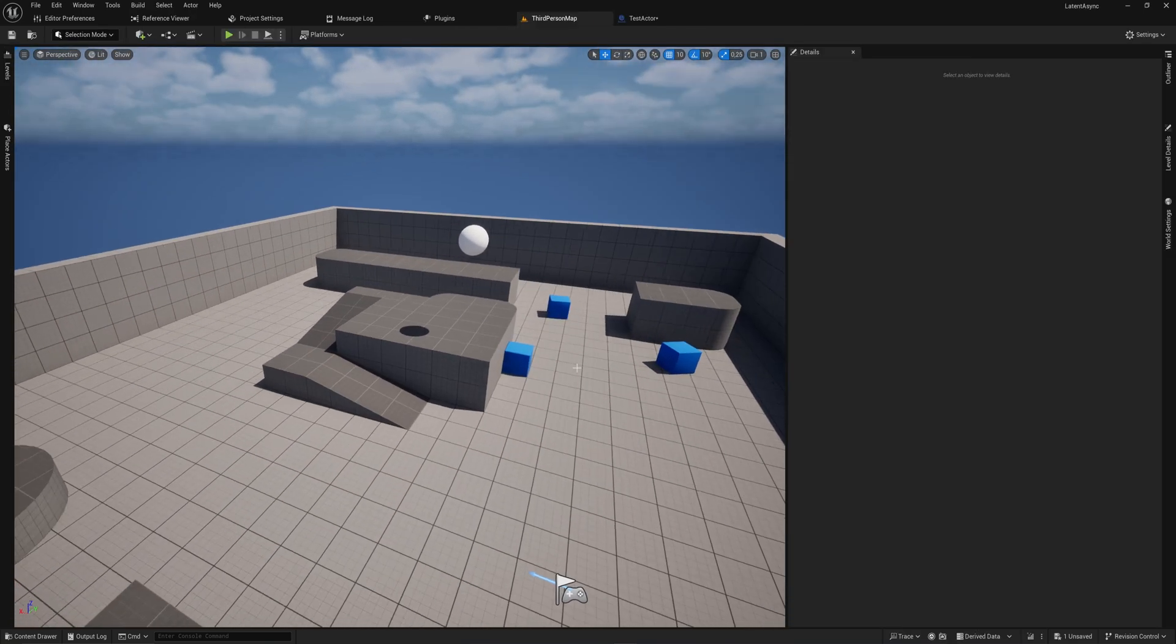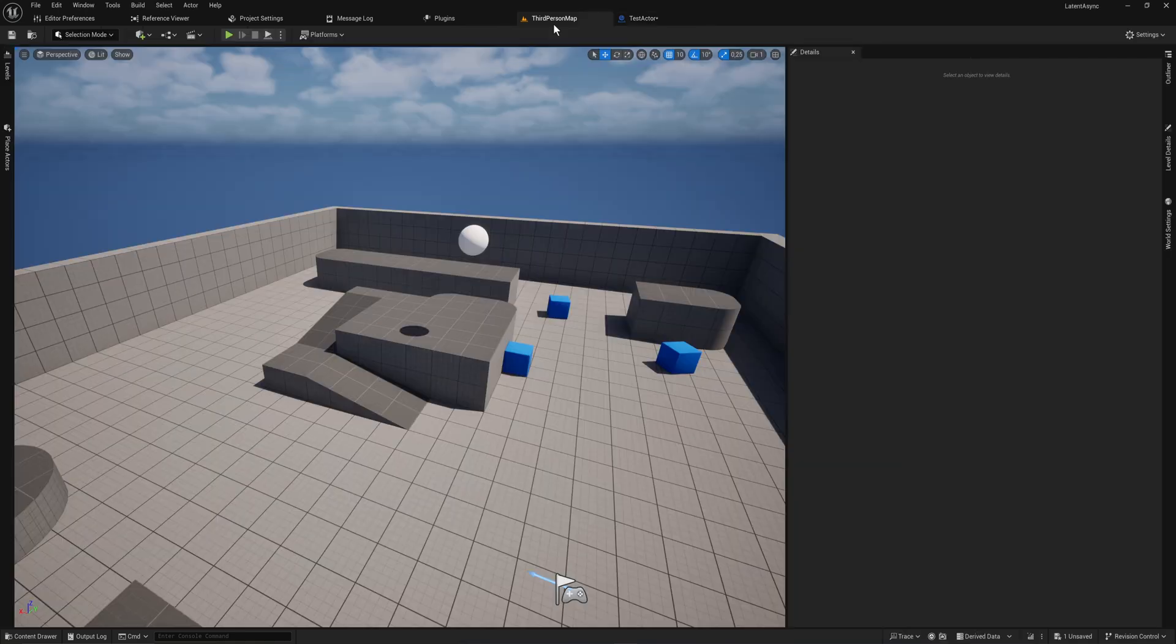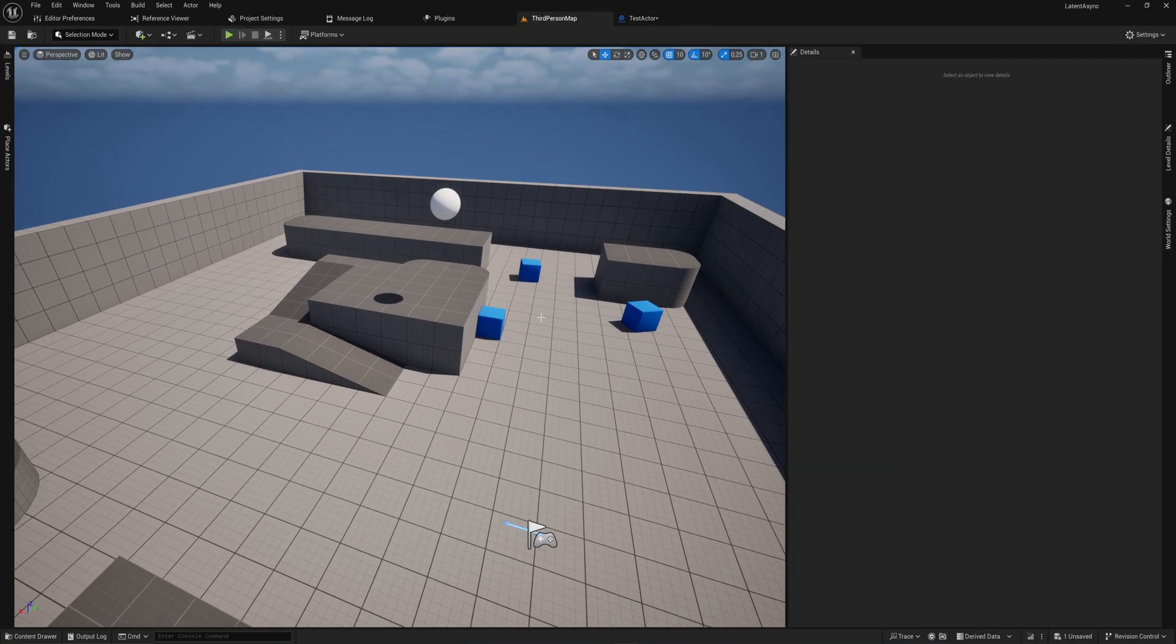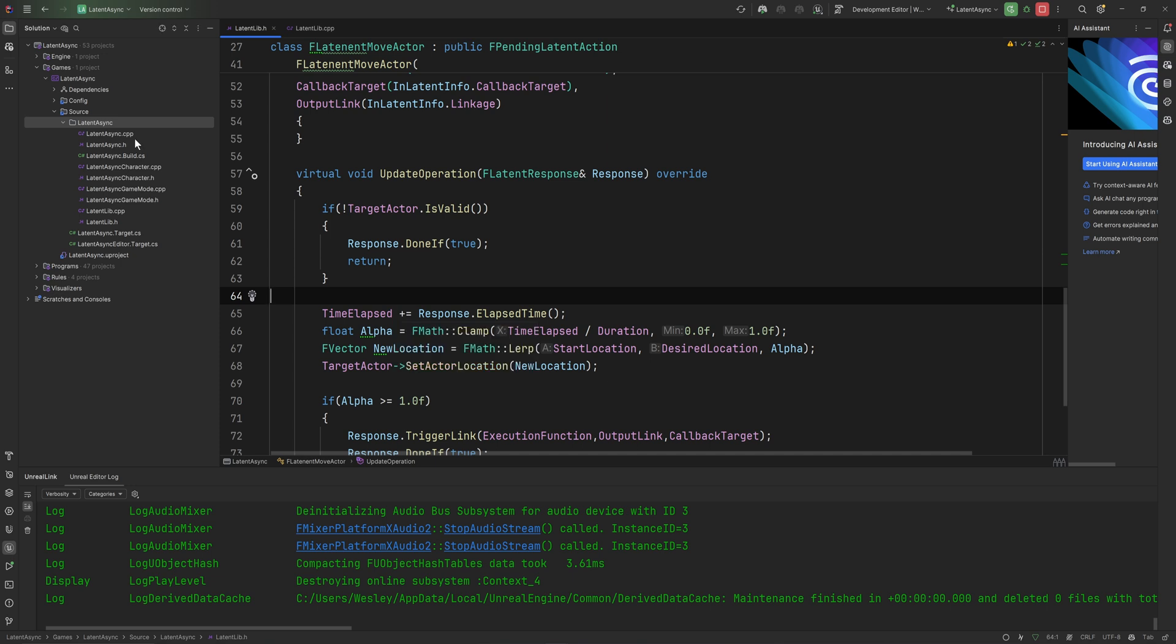We're going to be using this project that I used for the latent node video as well. You do need to set up some C++ to make these async nodes. Don't worry, we're going to go through it step by step. It's not going to be that scary, but you do need to do this in C++. I'm personally using Rider. You can use any IDE you want. I like Rider because it has tight integration with Unreal.